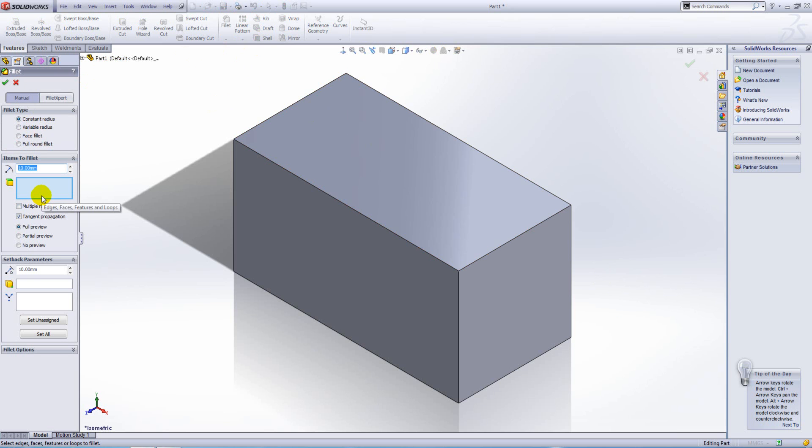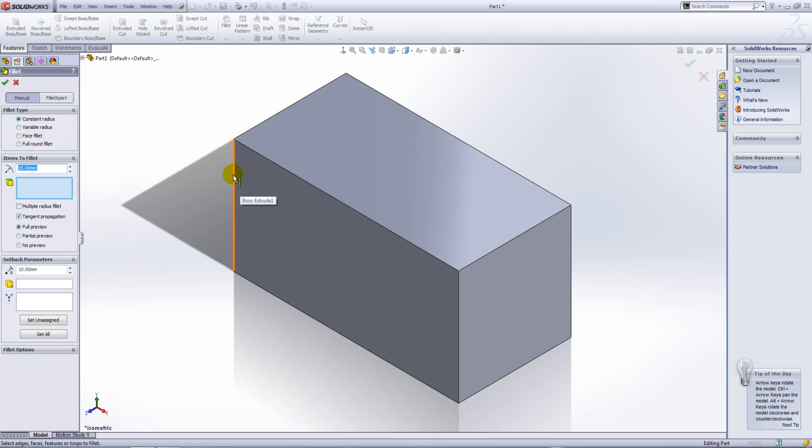Now within here we can pick edges, faces, features and loops to fillet. I'm going to pick several edges.